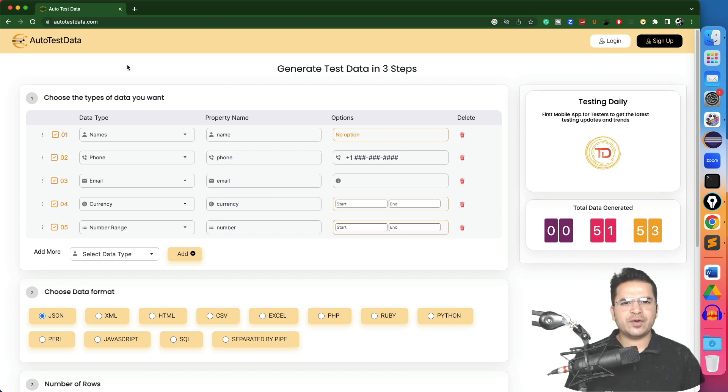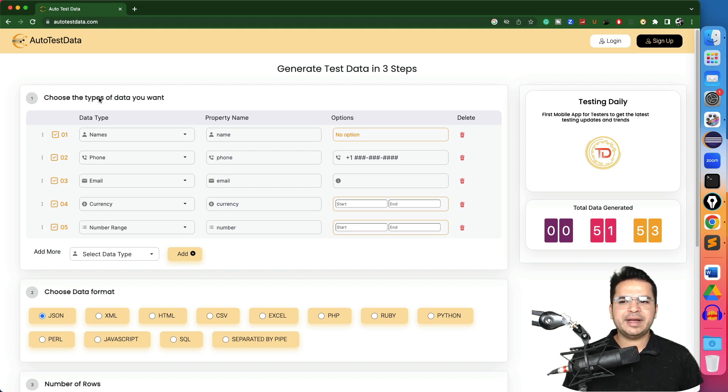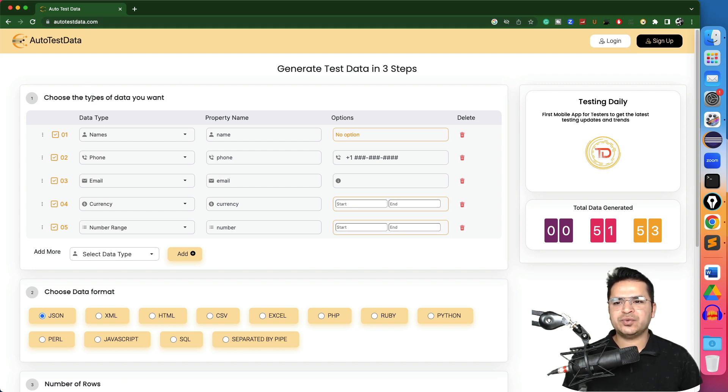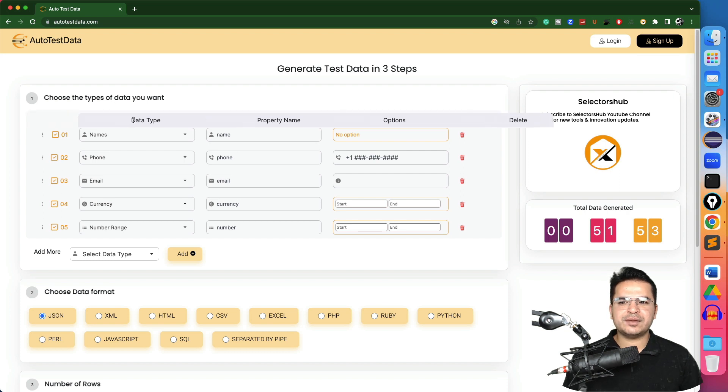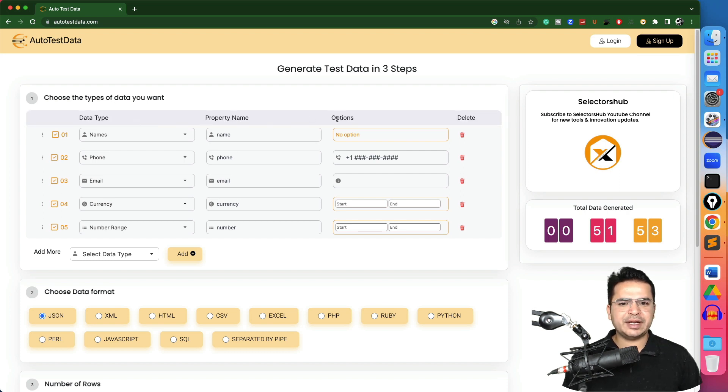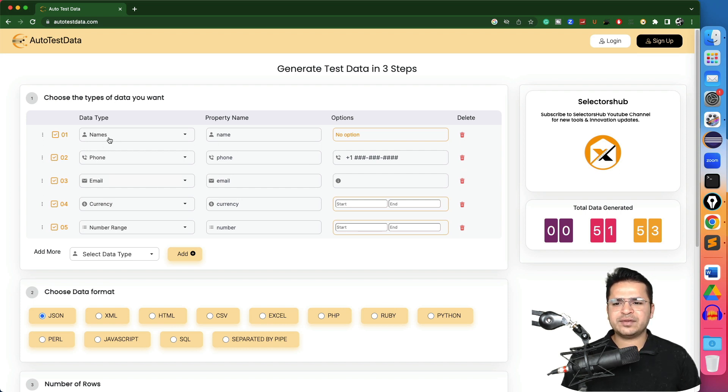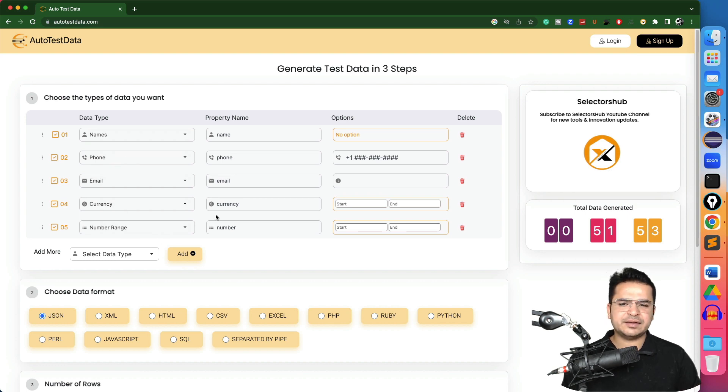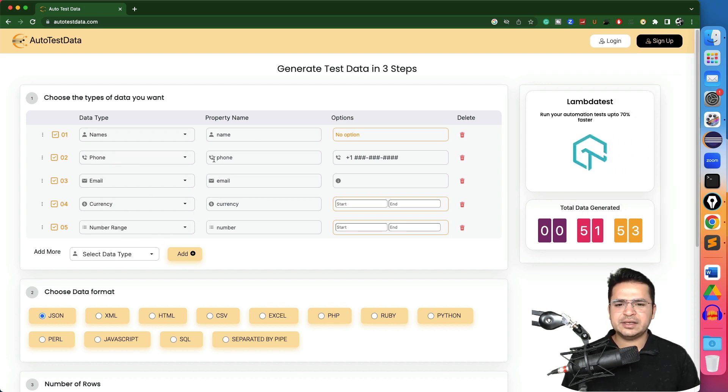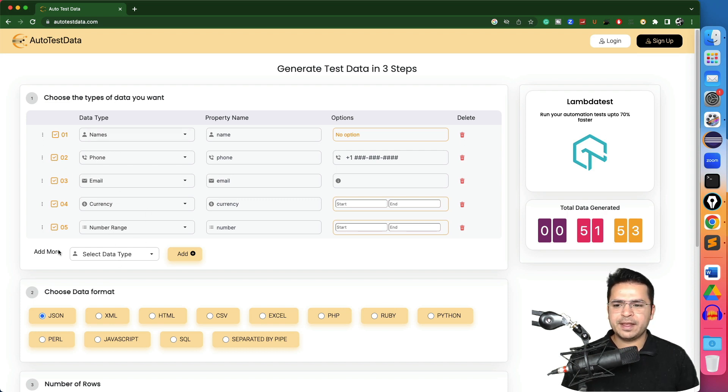In order to continue, just open autotestdata.com in any browser and you will be getting this kind of template where you can choose the type of data that you want. So the first column is data type, then the property name and the option. And we also have a delete option in case if you don't want any field. For example, I want name and phone number, email, currency and range. All these are default columns that I will be getting.